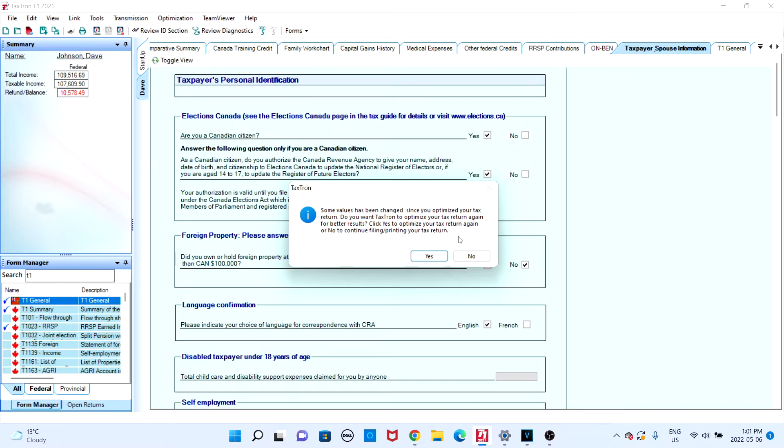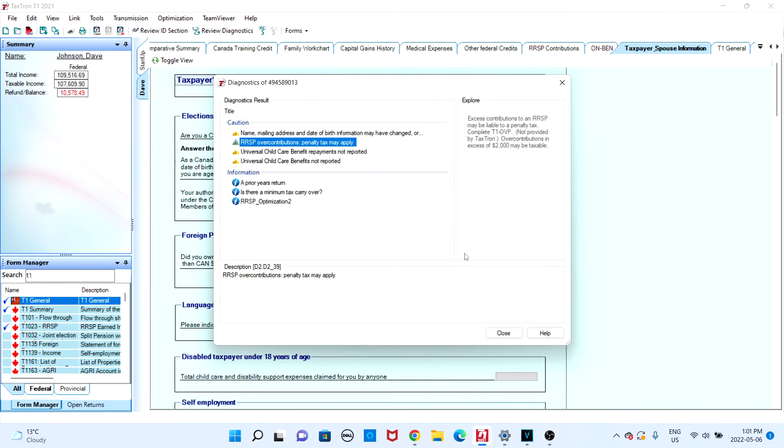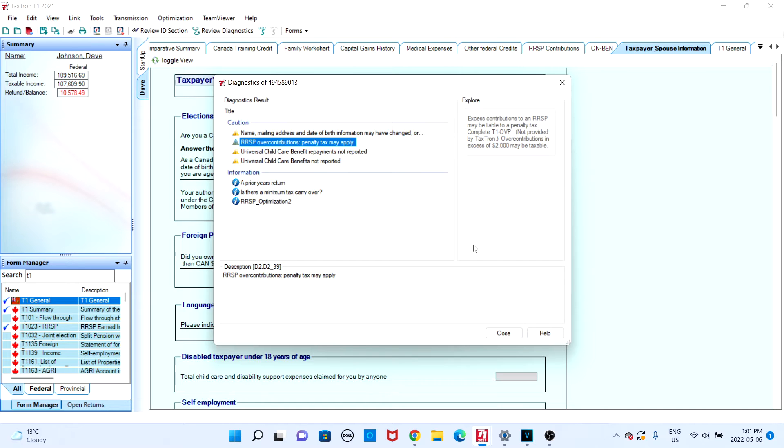You will then be provided the review diagnostic screen once again and you can verify whether all errors have been removed. If there are no errors, you can click on close and you will then be provided with the net file work chart.